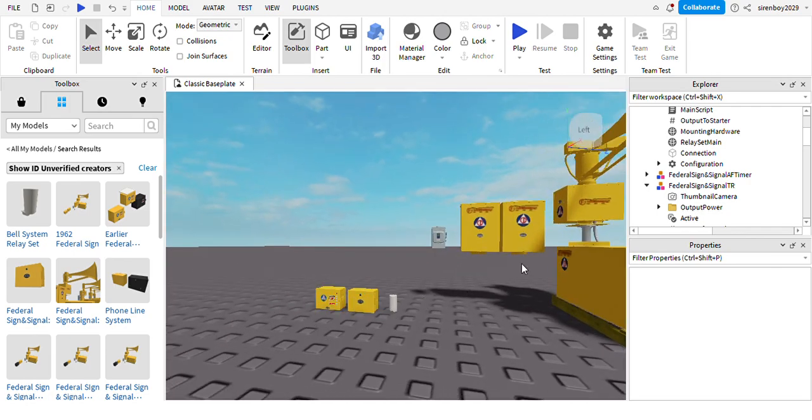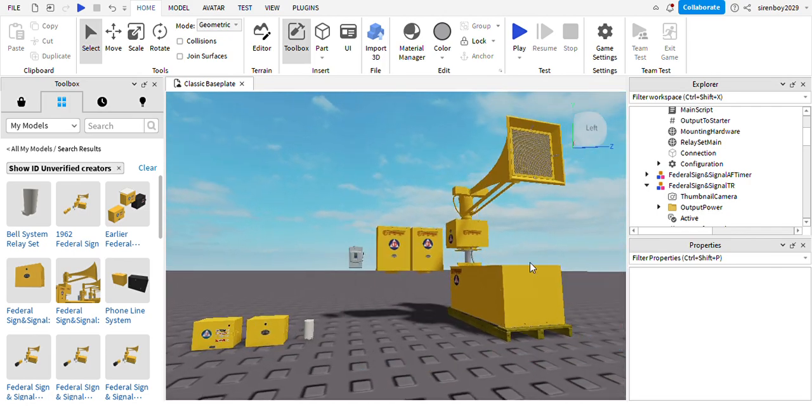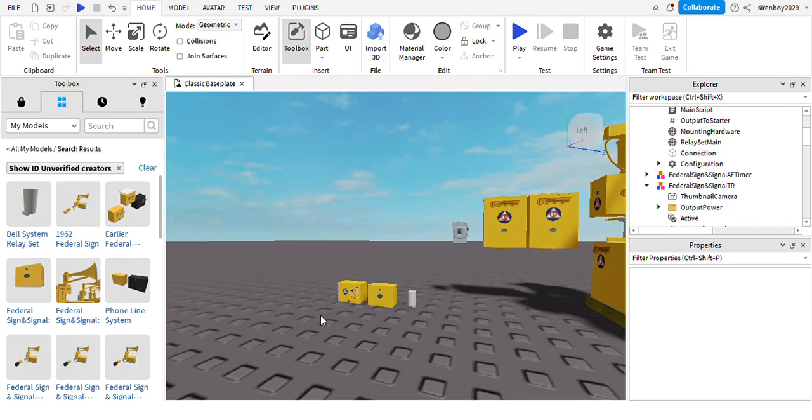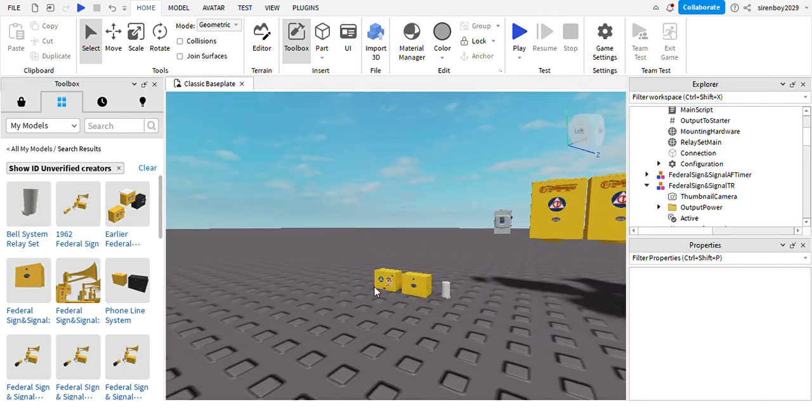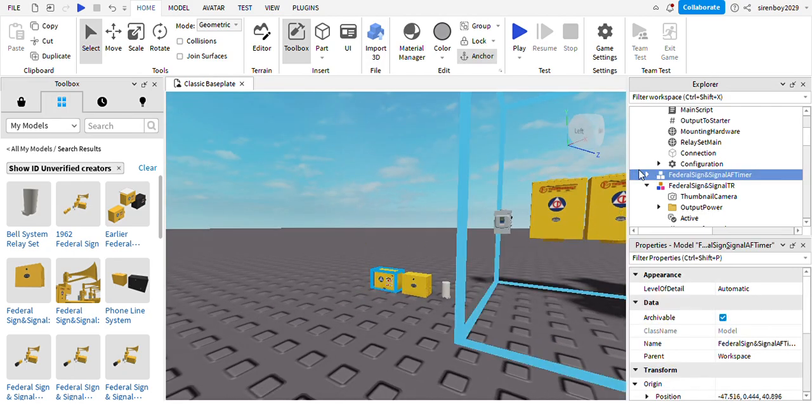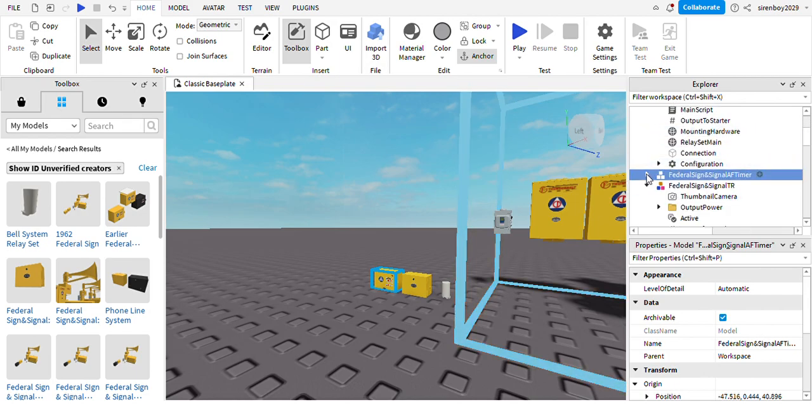Now that you've connected these controls, you need to connect the fire signal because we still haven't connected the fire signal.